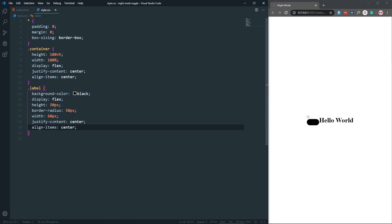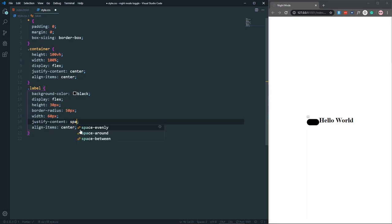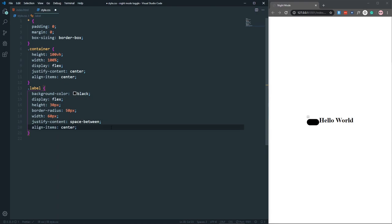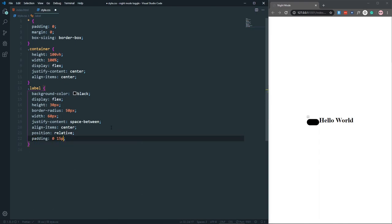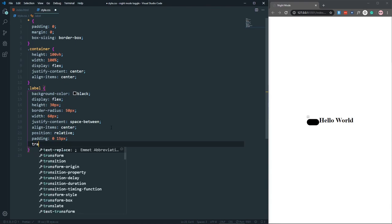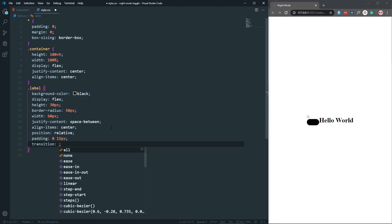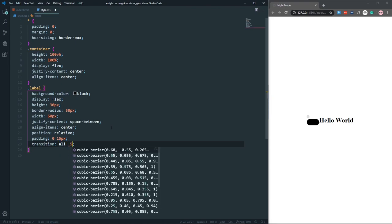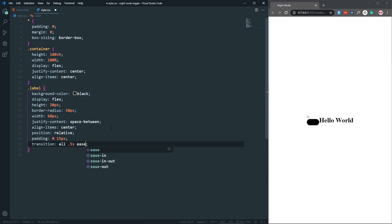Let's add justify-content center and align-items center to the label. Instead of center on justify-content let's use space-between so the icons spread apart. Position will be relative so we can position child elements. Padding will be 0 15px, transition 0.5s ease-in-out for smooth animation, and cursor pointer.